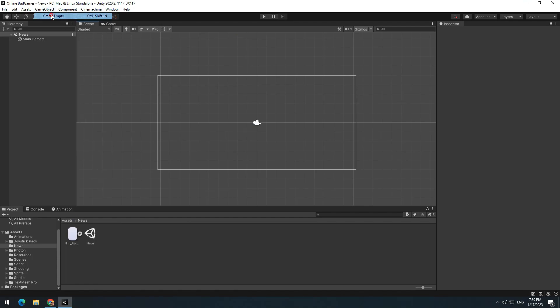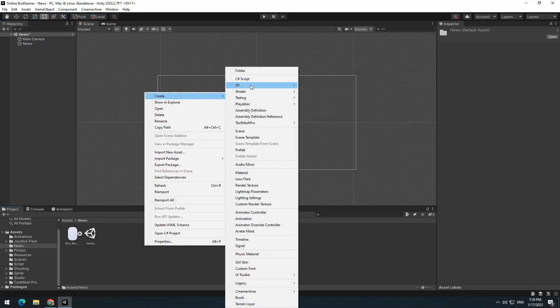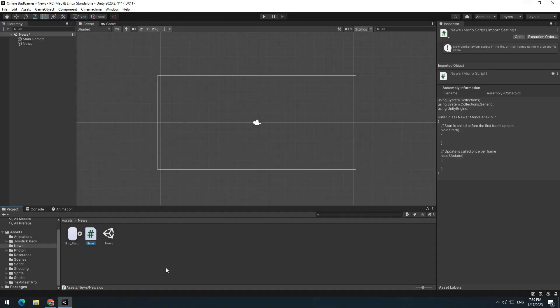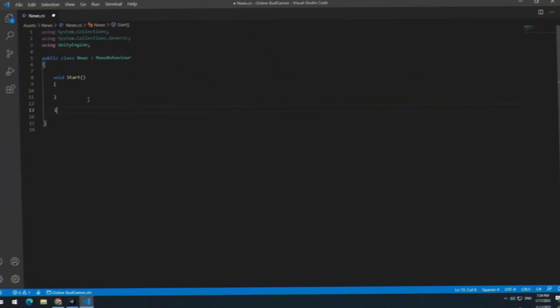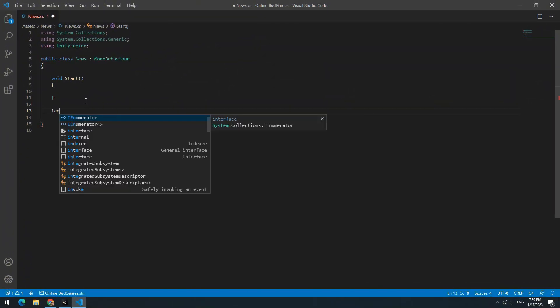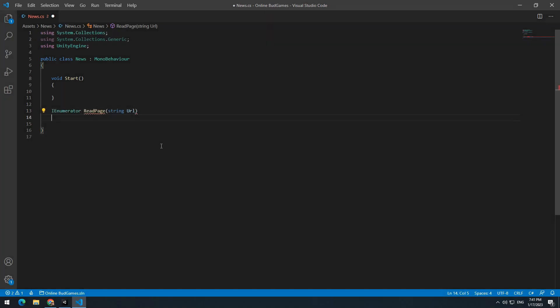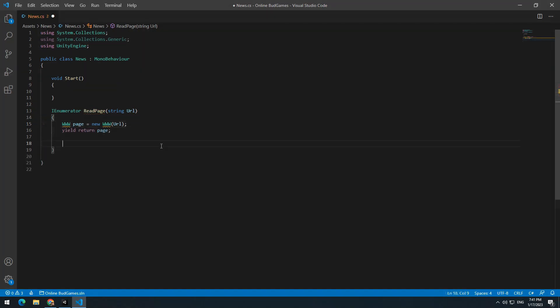Create a new game object and a script called News and give the script to the game object. To receive page information, define an IEnumerator called ReadPage and a string called URL in parentheses. By using WWW called page, receive page information, with yield return page, wait till information is received, and with print page.text, print all information.